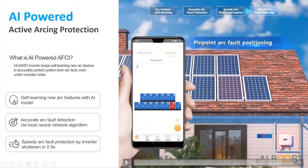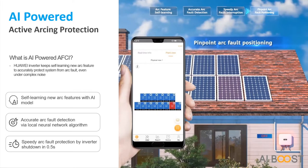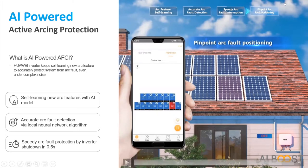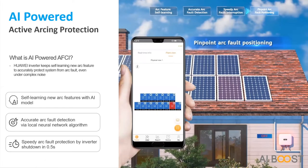We also have the ability to identify the exact location of the arc fault. To have this feature, you will need to have optimizers on all the PV modules. If you have optimizers on all PV modules, it will be possible to identify the exact location. If you don't have optimizers, you will know there is an alarm, the inverter will shut down, and then the installer will have to come and check the strings to find the exact location of the fault.